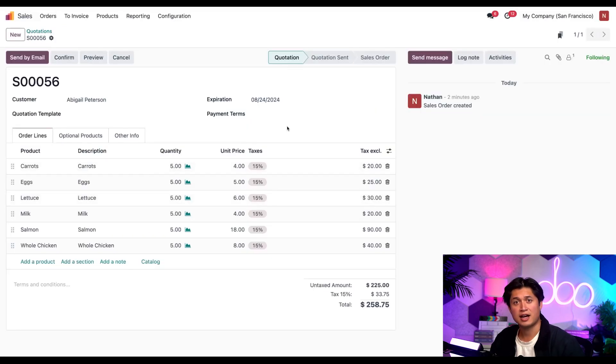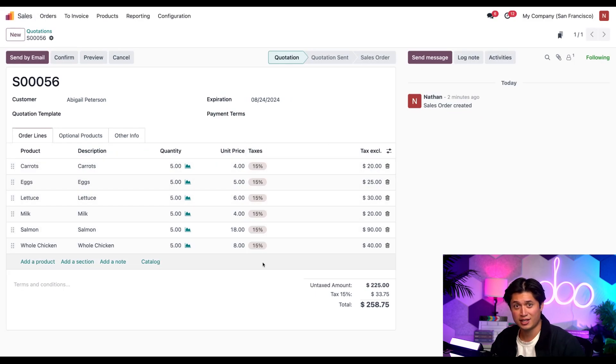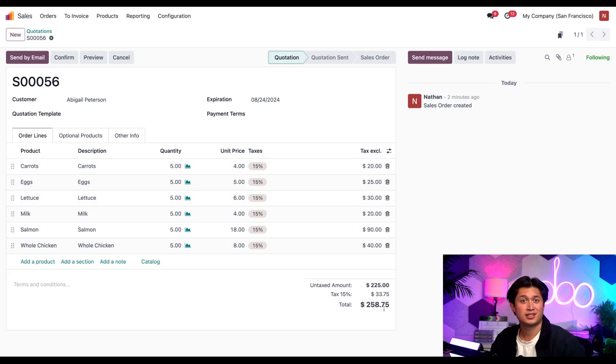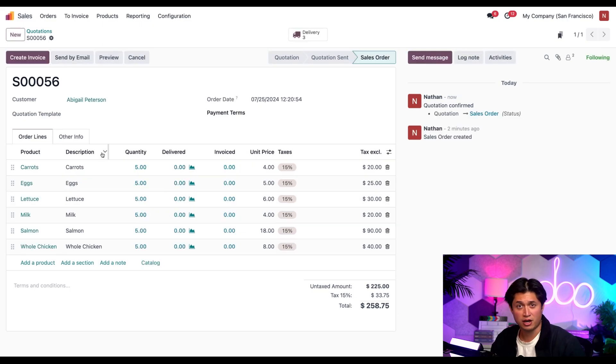And here I see that all the products have been added to the order lines. And I also see that it's really expensive to buy groceries nowadays. Yikes. Well, either way, I'm going to select confirm here because expensive or not, Abigail still got to eat.